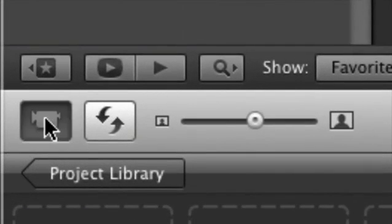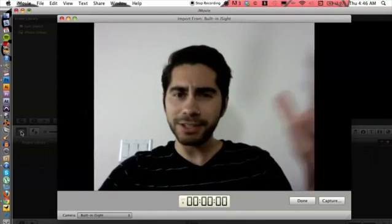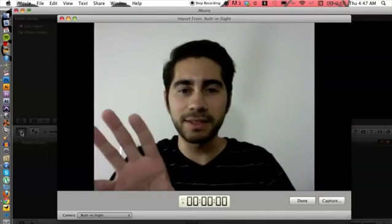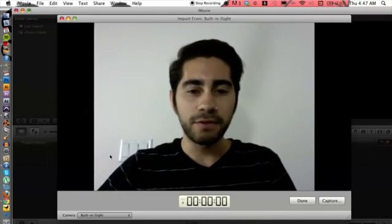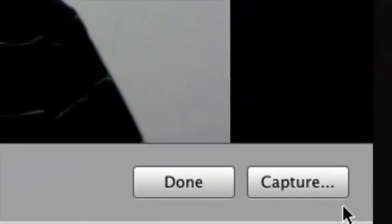So once you have iMovie open, we can cruise over to this camera icon on the left hand side over here. Click on that and that's going to open up very similar to Photo Booth, but it's going to be flipped around because that is the correct way.